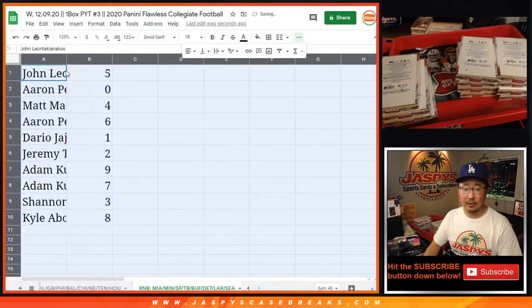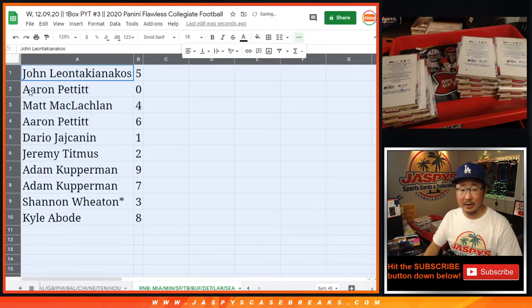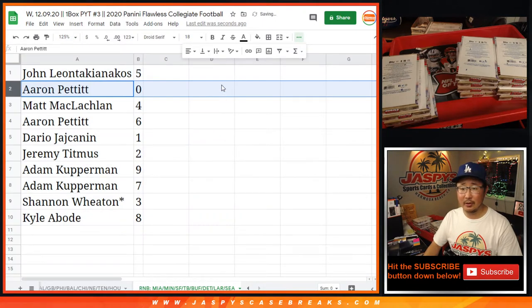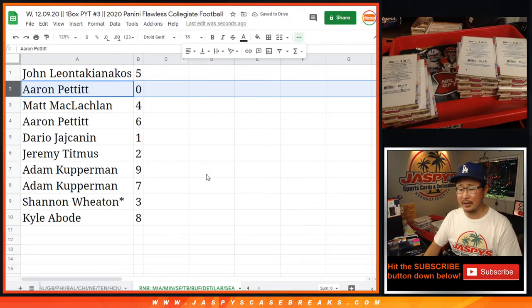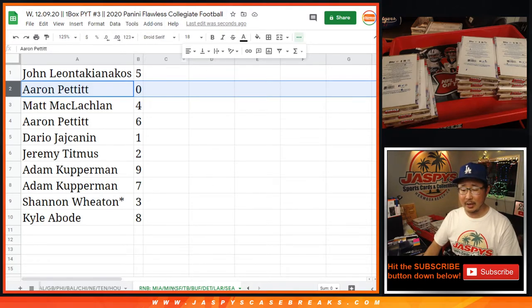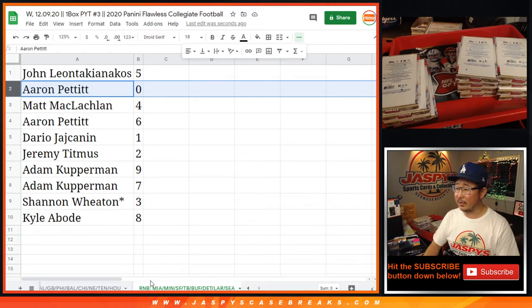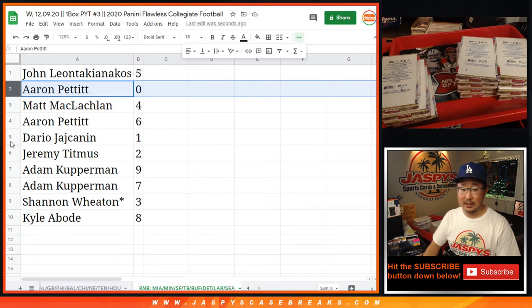All right, so John with five, Aaron Pettit with zero. I doubt there's going to be very many redemptions, maybe a blockchain in here, but you'll get all of those for those teams on the bottom tab right there, including one of ones.